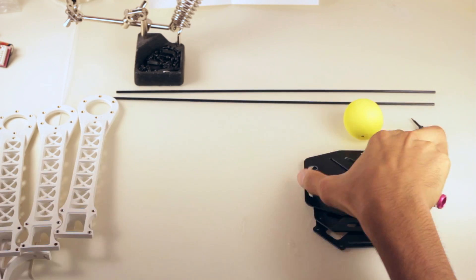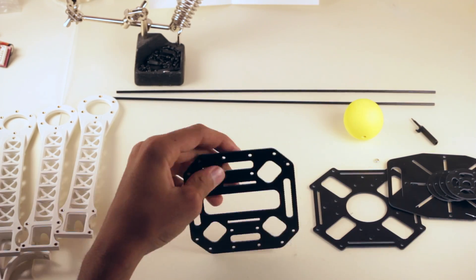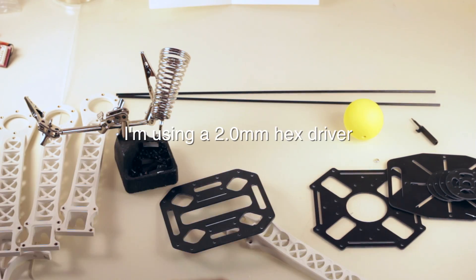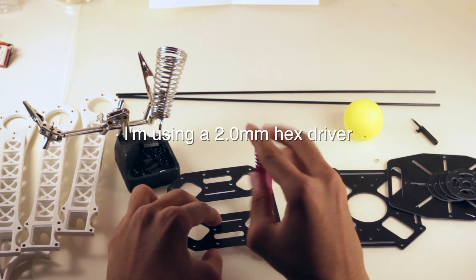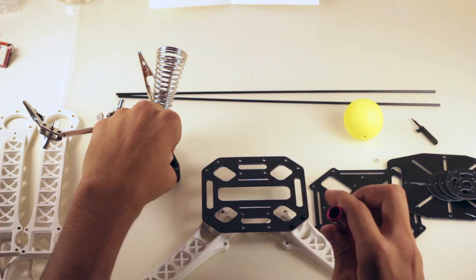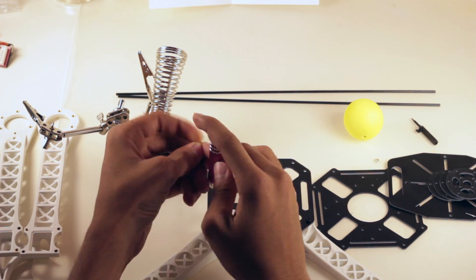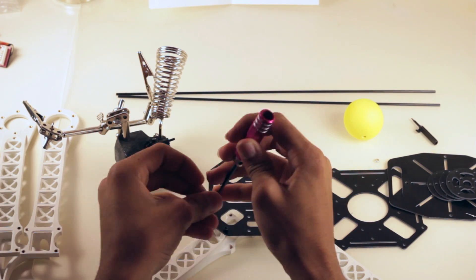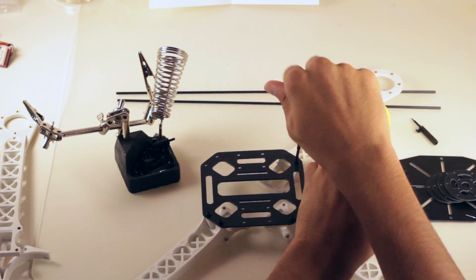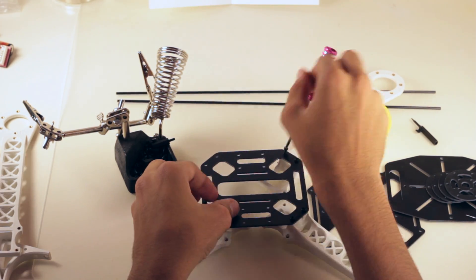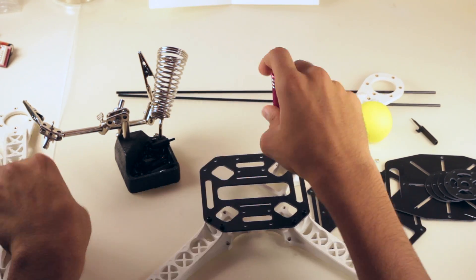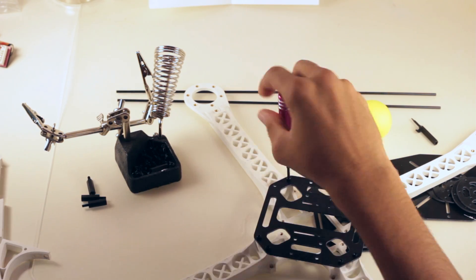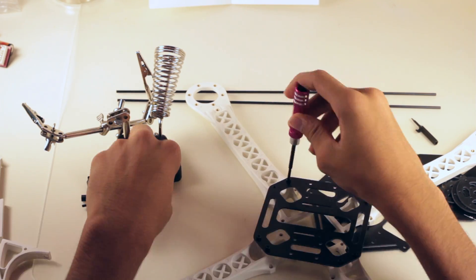So now that we have everything out of the box we can start screwing the arms onto the bottom plate. On this side each arm only requires two screws. One thing I like about this frame is that it's really easy to build. All of the screws are only one size so putting it together is pretty straightforward.